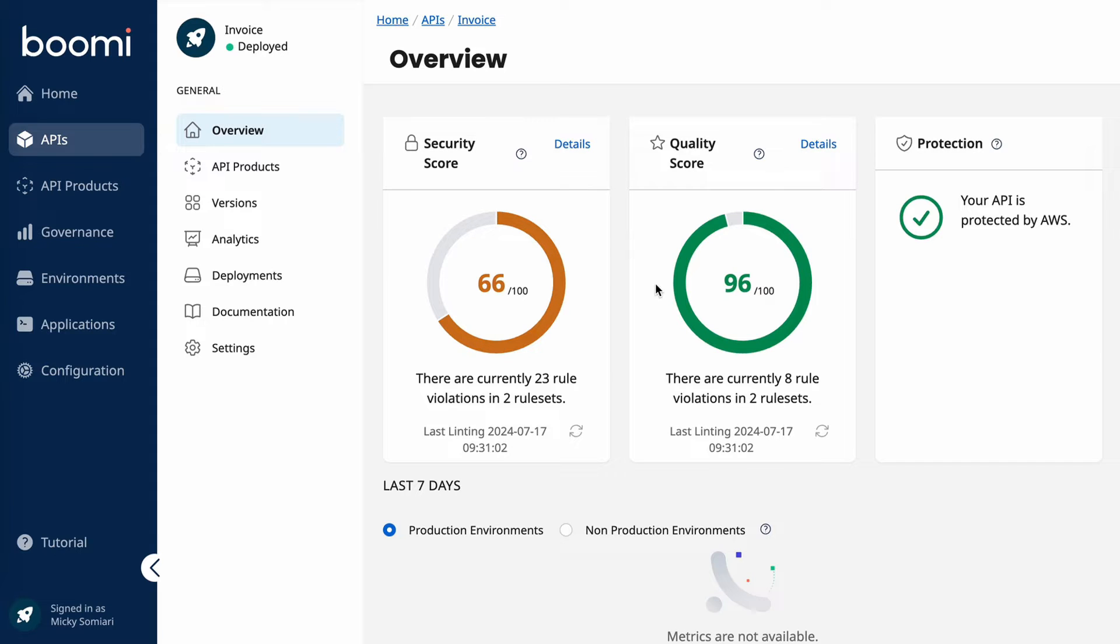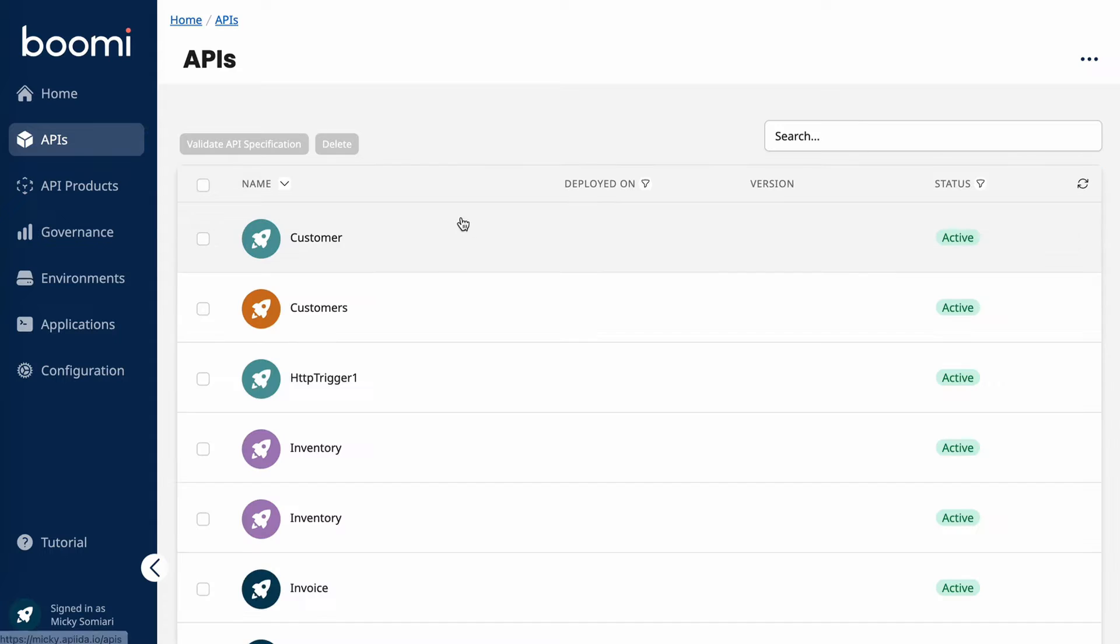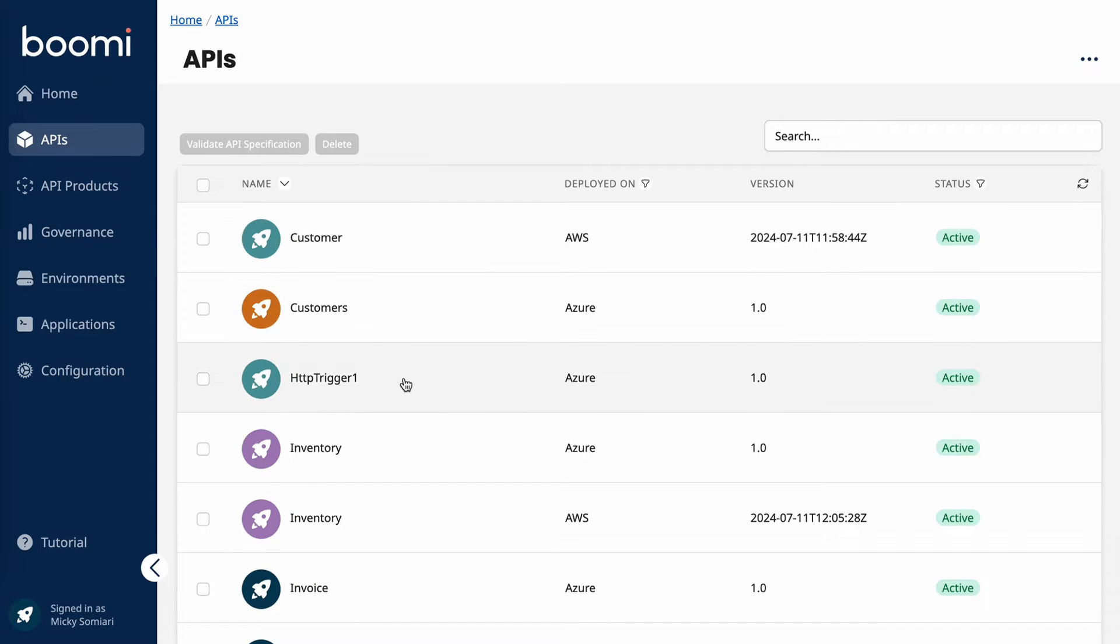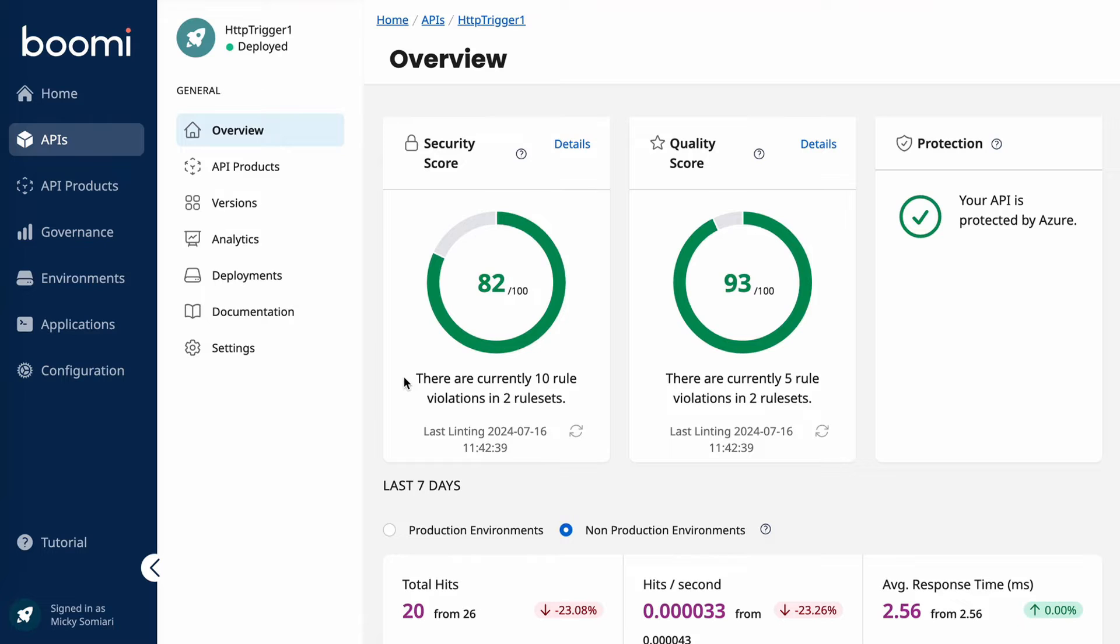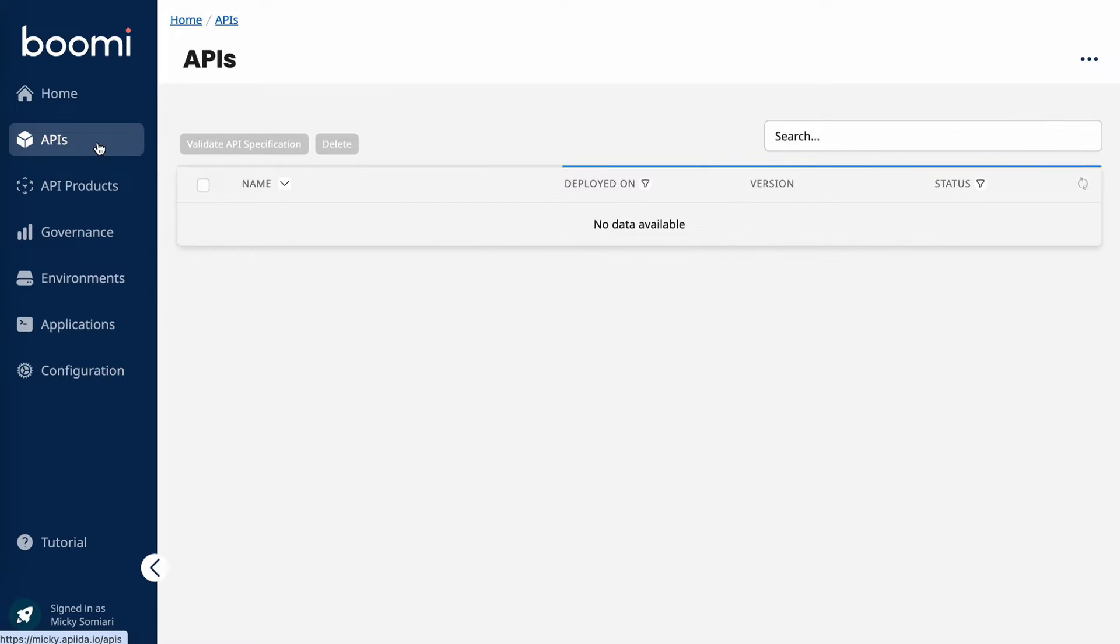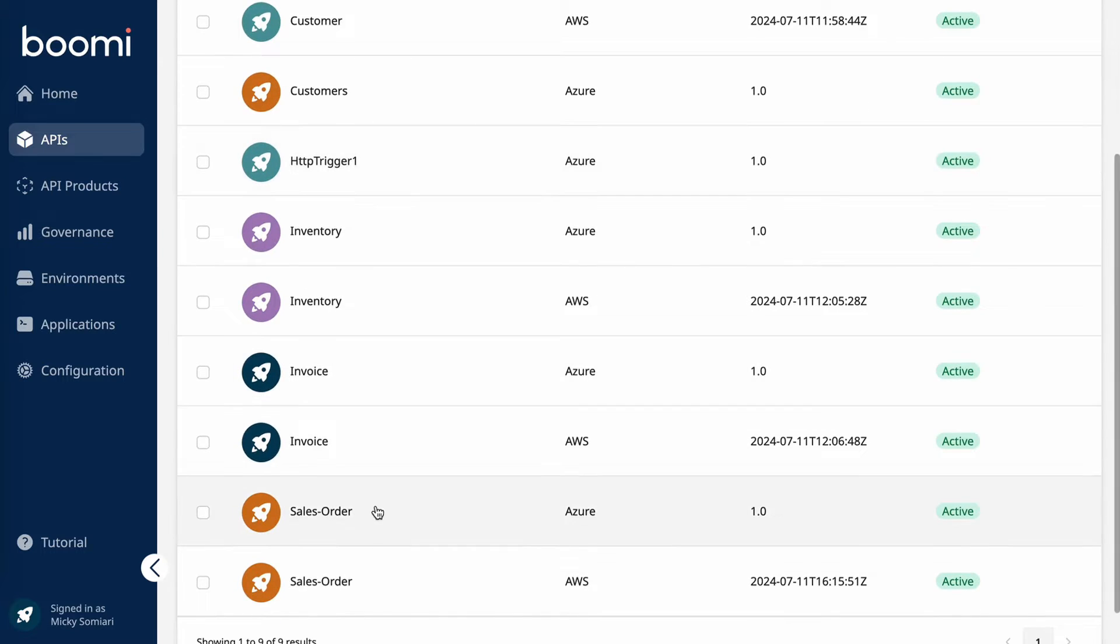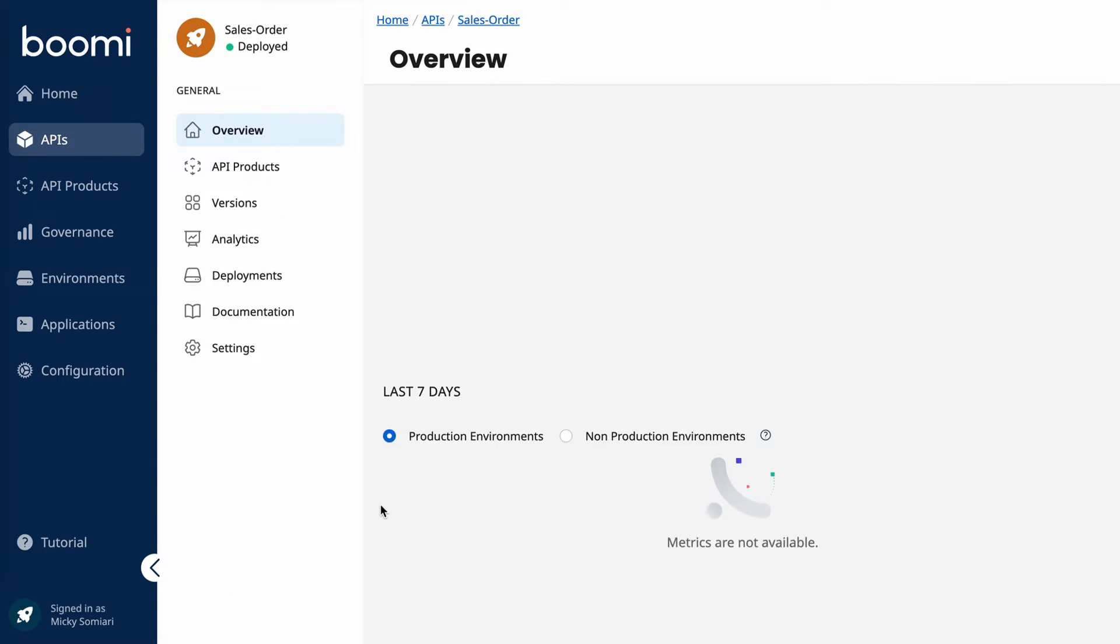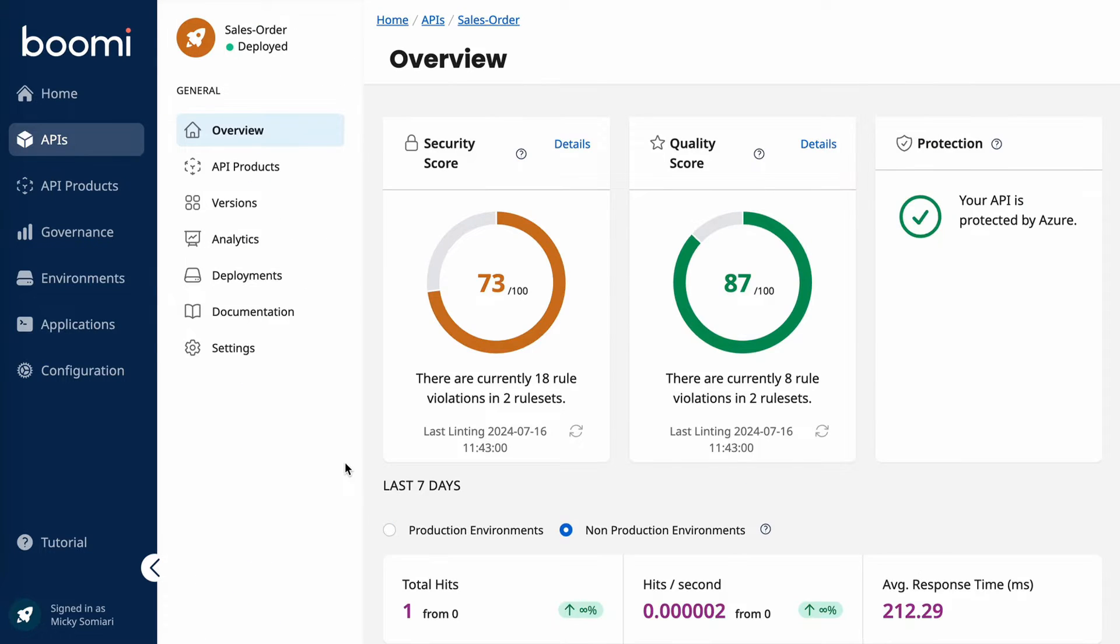The security score is based off the industry standard OWASP top 10 most critical security risks for web applications. And the quality score is based off of criteria that you define. Let's check out a few other APIs and see how they compare. We can see this one isn't too secure with a 66 out of 100. But if we check out the HTTP trigger, we can see this one has a score of 82. Let's check out one more. See what sales order's got going on. So 73.